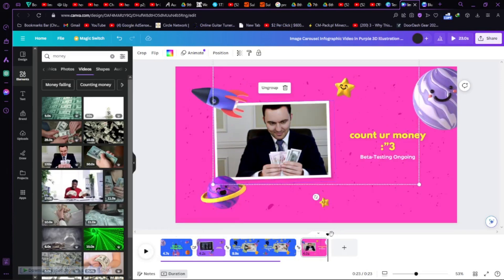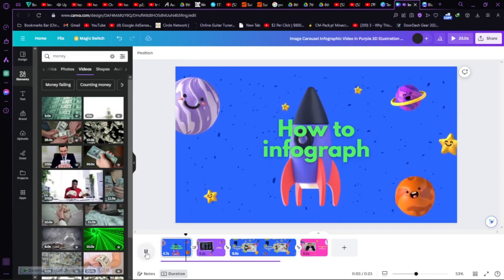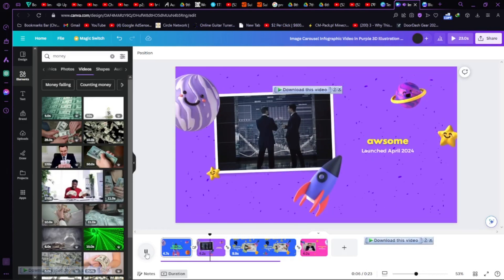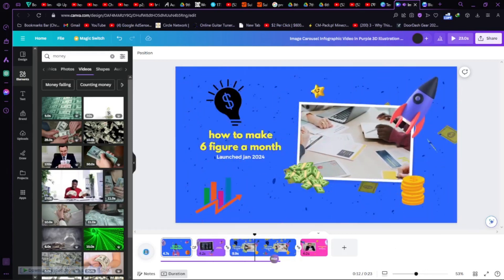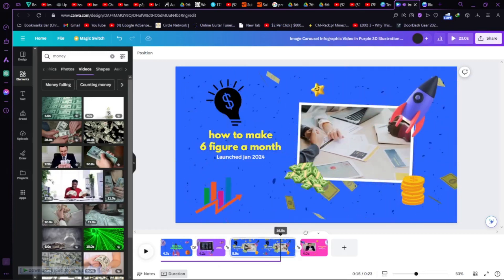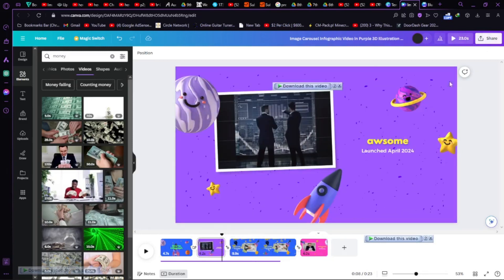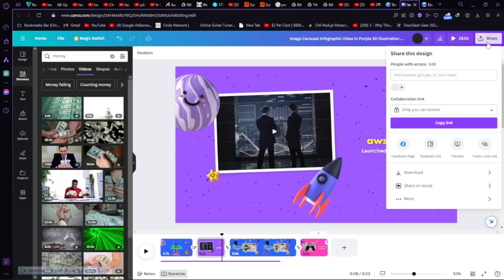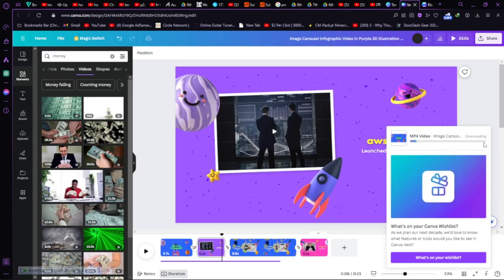Let's go to the beginning of the video and hit Play to see what we have so far. That was really easy to make an infographic inside Canva. If you want to export the video, click on the Share button, click Downloads, select your format, then click Download and your video will be downloaded.